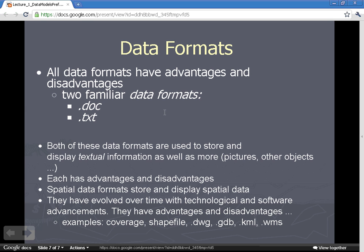Both the Word document and the text document would allow you to write a letter, but they do slightly different things. A Word document has many fancy formatting techniques — you can insert images and do more with it — whereas the text file is a much simpler data format. That doesn't mean one is better than the other; they are only better for a particular application. In GIS, we often want a text file because we don't need the overhead of a Word document when we're just storing coordinates.